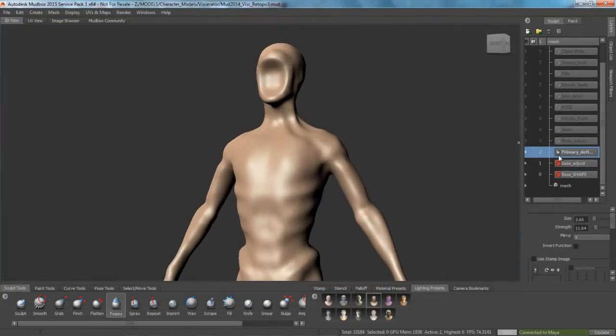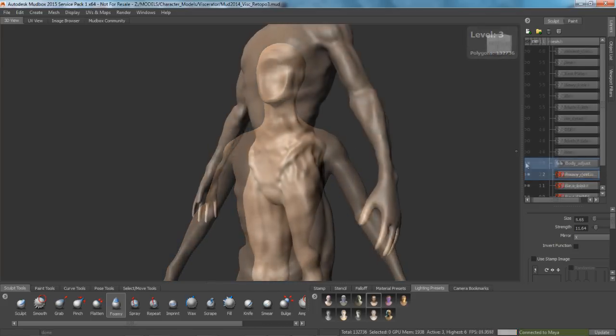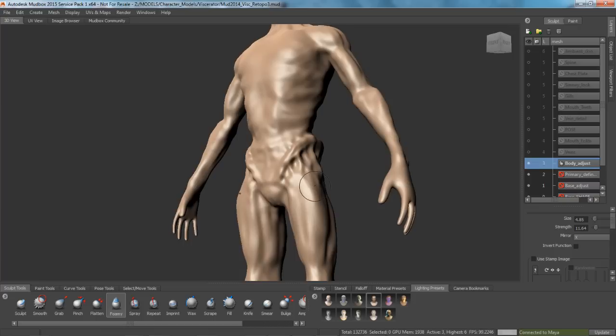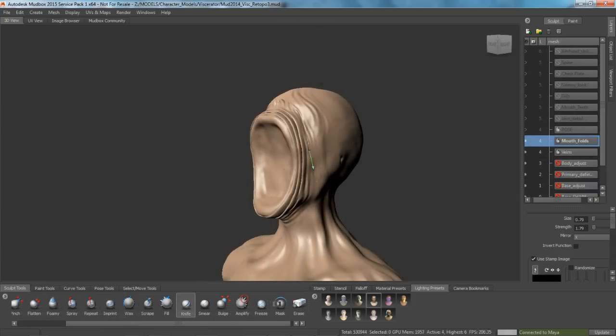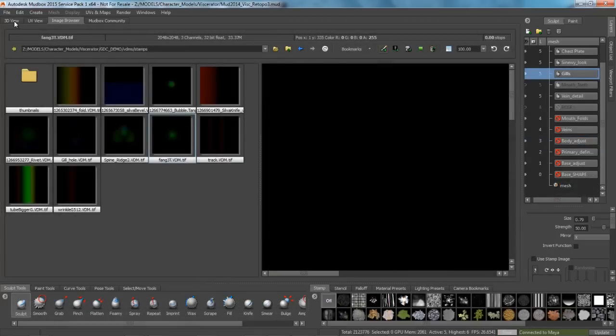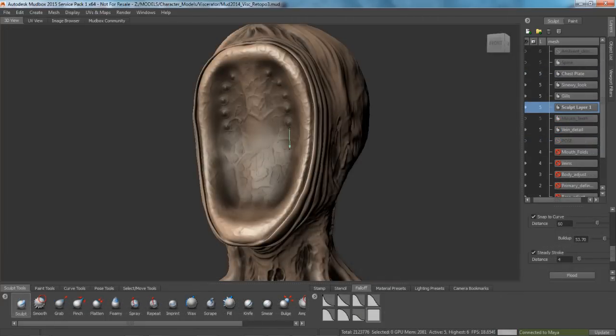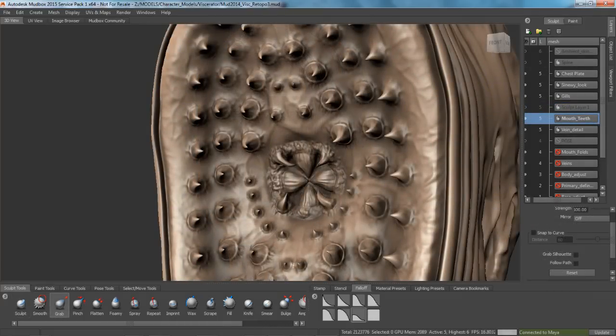And then in Mudbox it was a matter of stacking up some layers and starting to work in the base forms, the base structure of this guy. He's very bony, sinewy, but there is a little bit of musculature in there so I'm just simply sculpting up some of these forms. And then as we build up I start to get into things like using stamps. In this case I'm using vector displacement mapping to detail in the teeth or the fangs in this character.